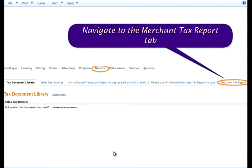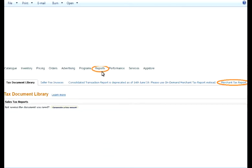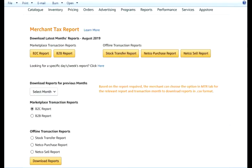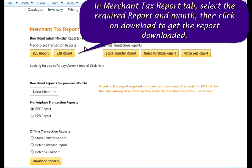Navigate to the Merchant Tax Report tab. In the Merchant Tax Report tab, select the required report and month, then click on Download to get the report downloaded.